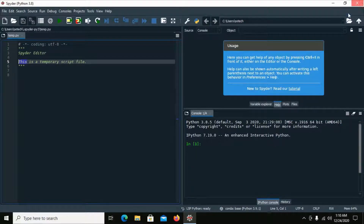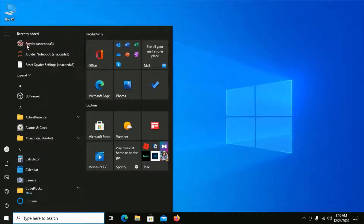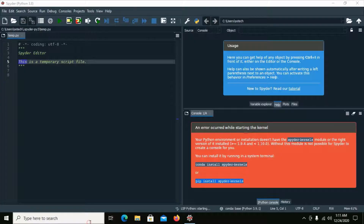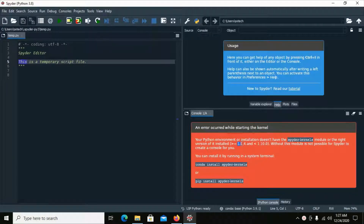Restart Spyder IDE. You will get an error. Now install spyder-kernels version 1.9.4 or less than 1.10.0 — copy this command.